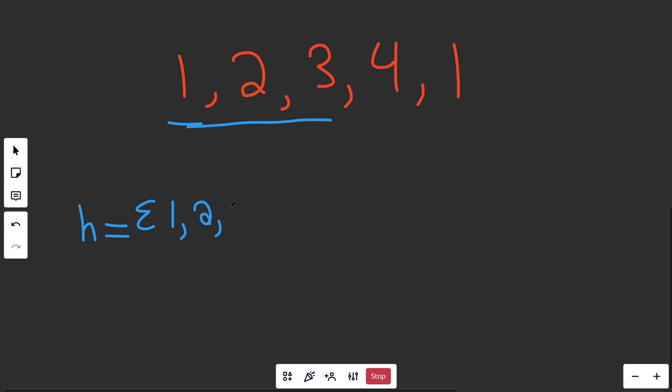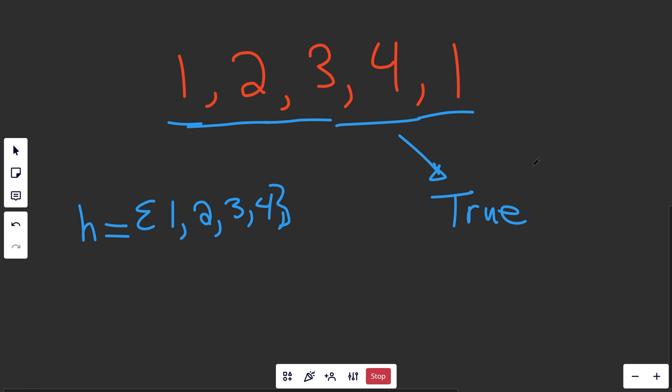We'll look at three - not in there. Four - not in there either. Then we see one and we say, oh, that's in the hash set. So since that's already in there, this is going to evaluate to true because there is a duplicate.